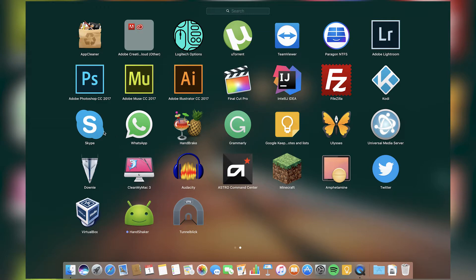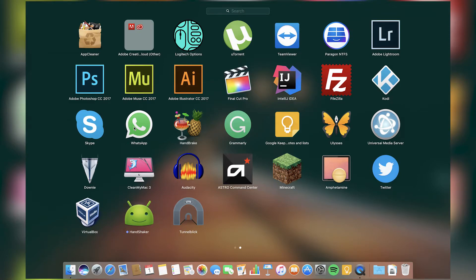Then I have Skype and WhatsApp for social stuff, Skype to talk to friends and WhatsApp because I'm mostly at my desk and I don't want to use that teeny tiny phone keyboard to type. I use my computer because it's way faster.